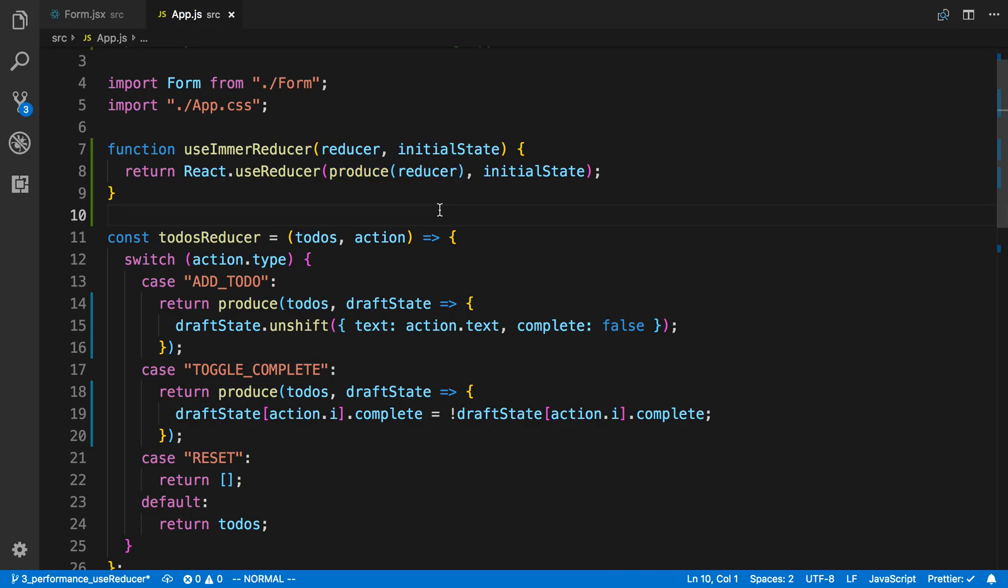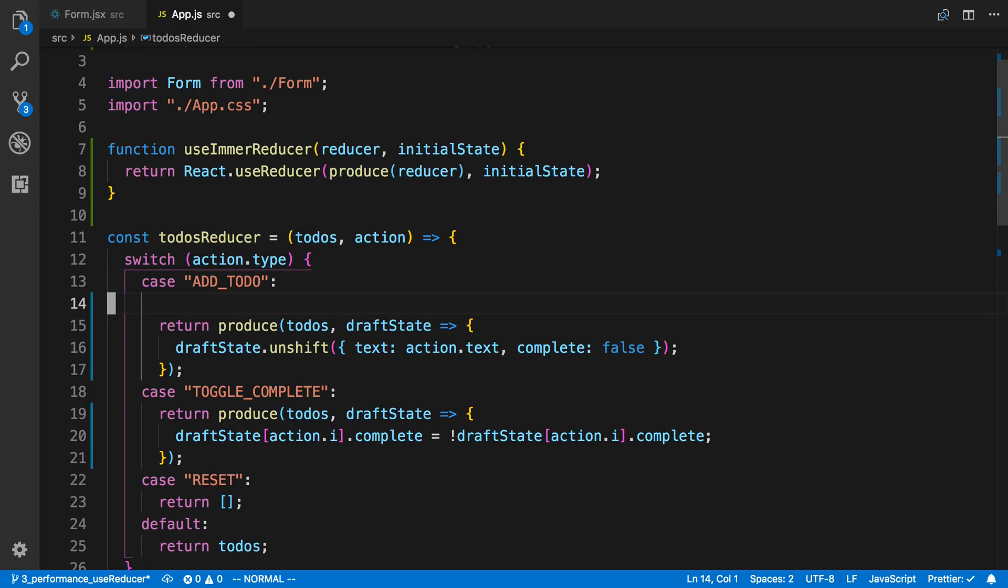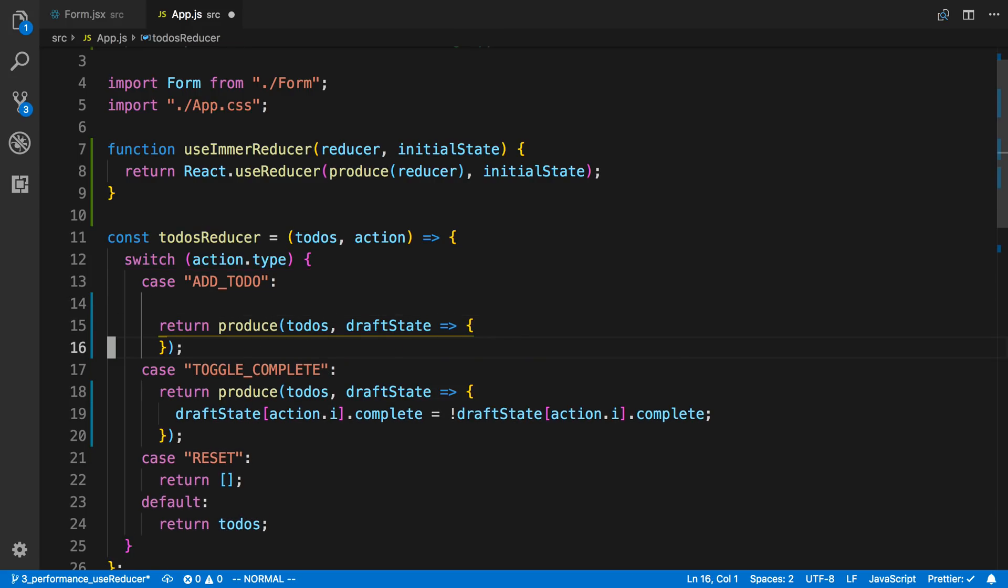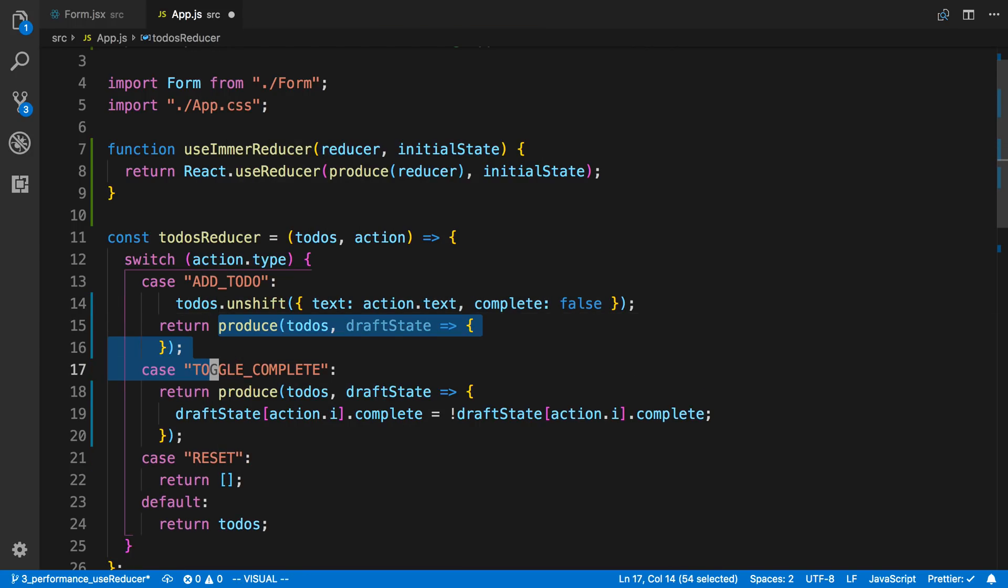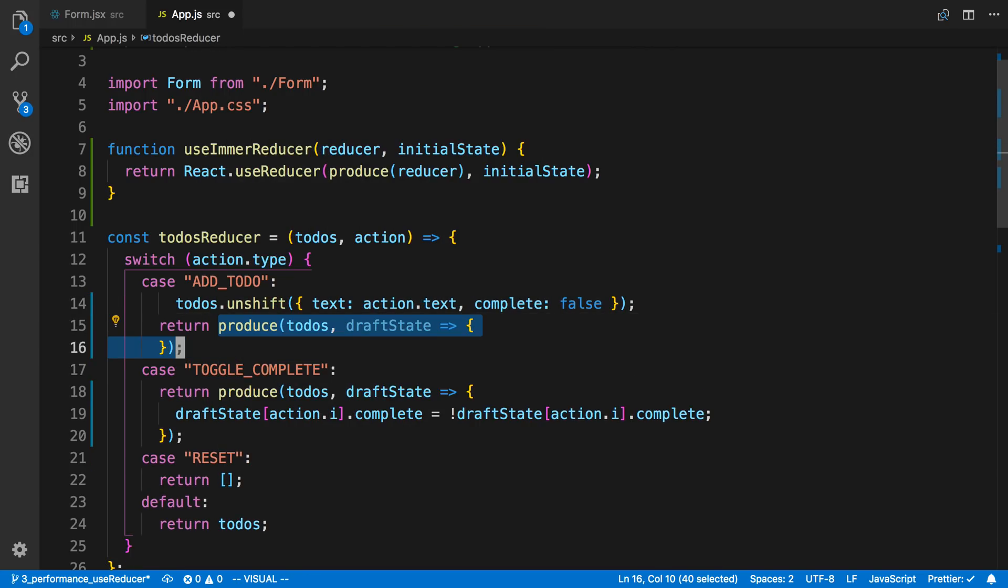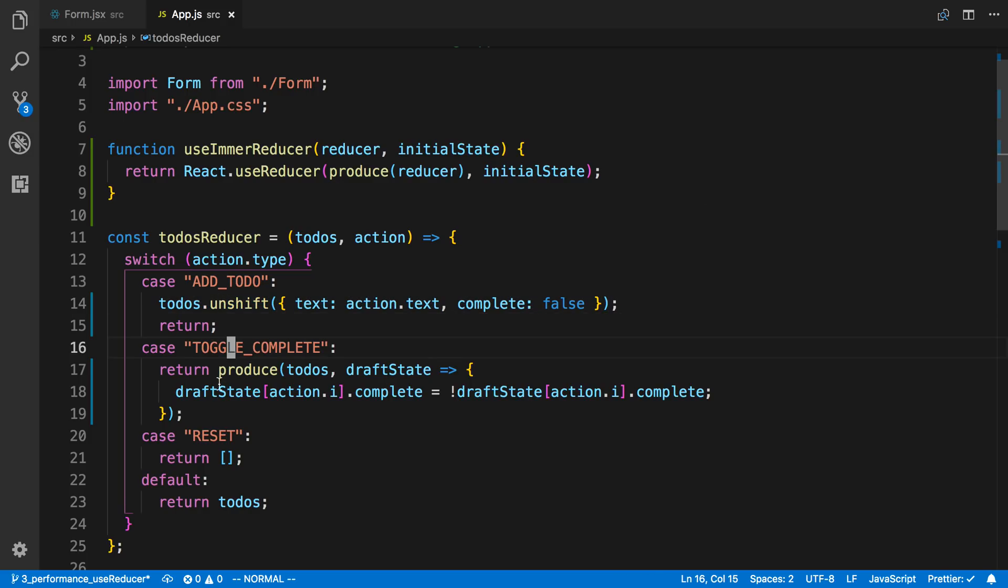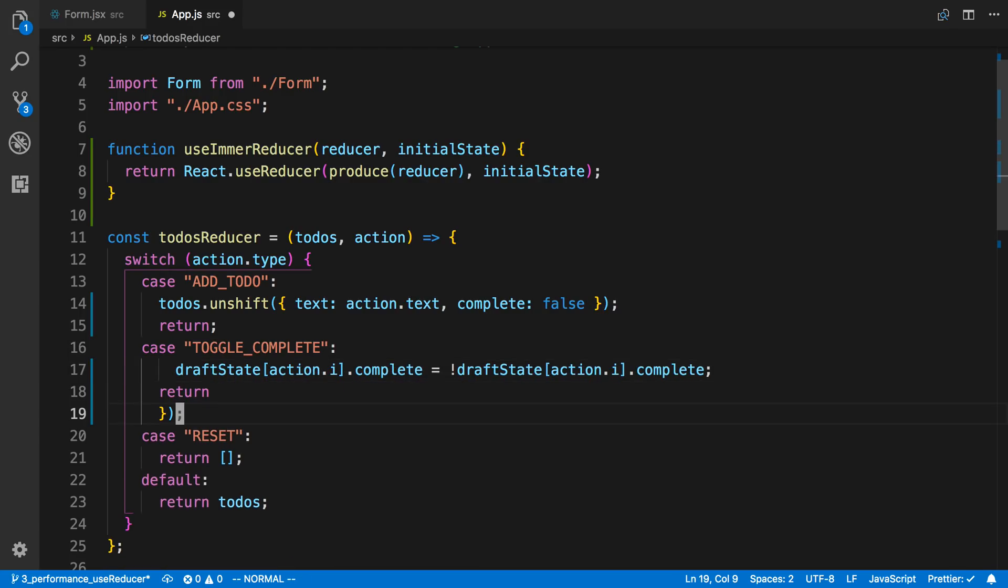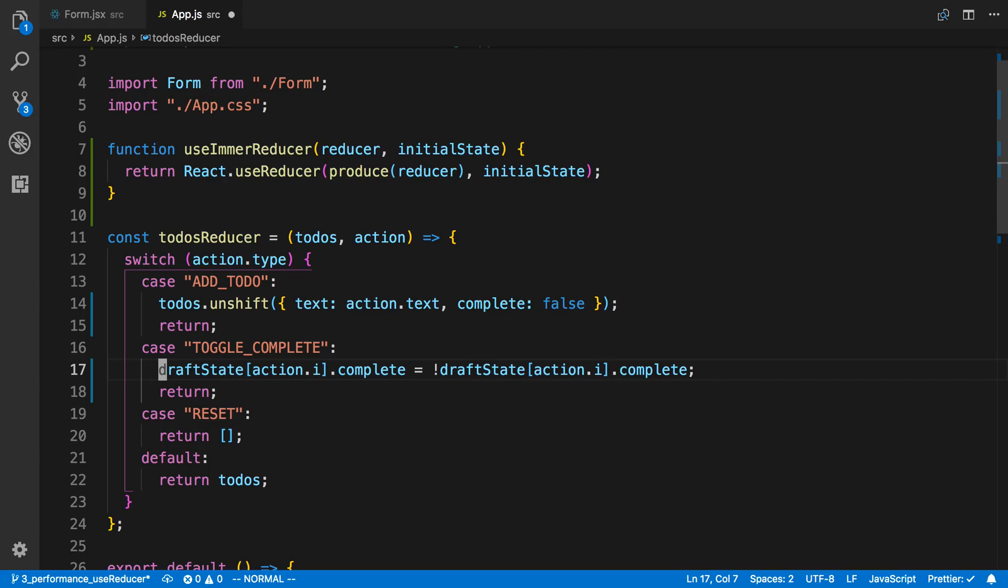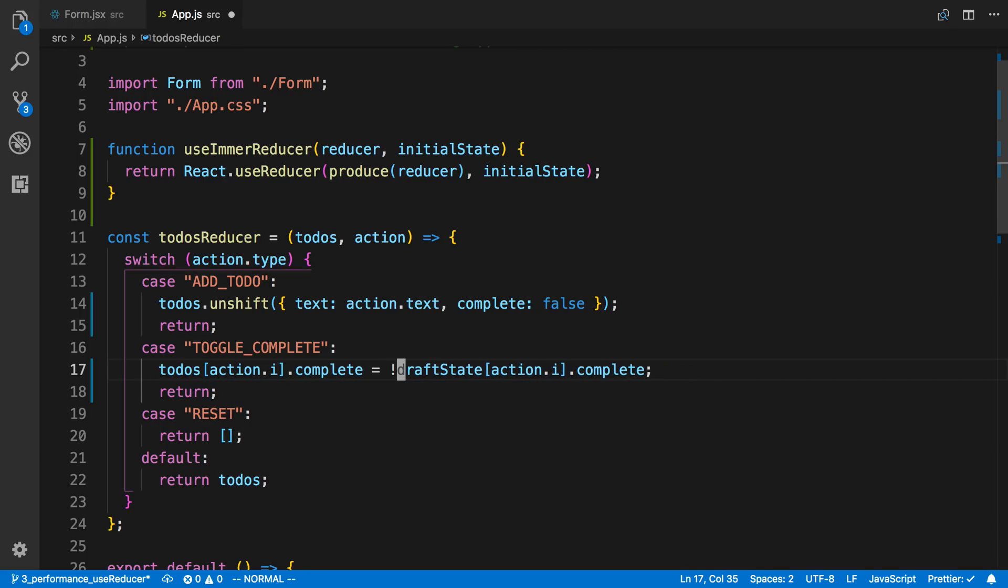But the gist of it is we are now going to be passed a todos item here that we can mutate. So what that gets us is I can say instead of draft state here I can say todos. And then I don't really have to worry about returning anything because when we mutate this Immer handles it for us returning a new value. And we can do the same thing here. And we'll just return that. And I'm going to say todos and todos.